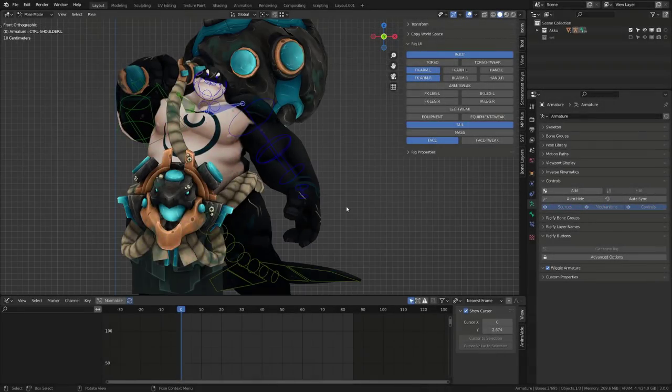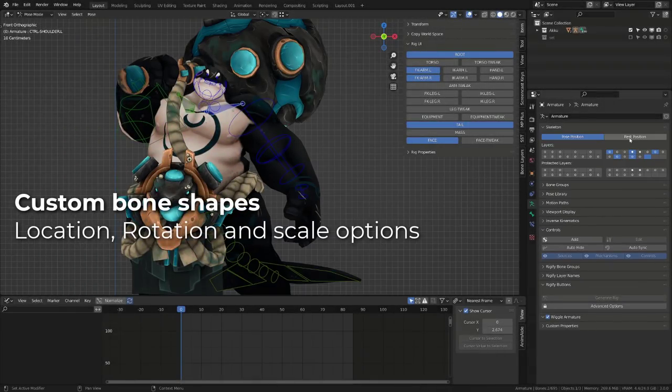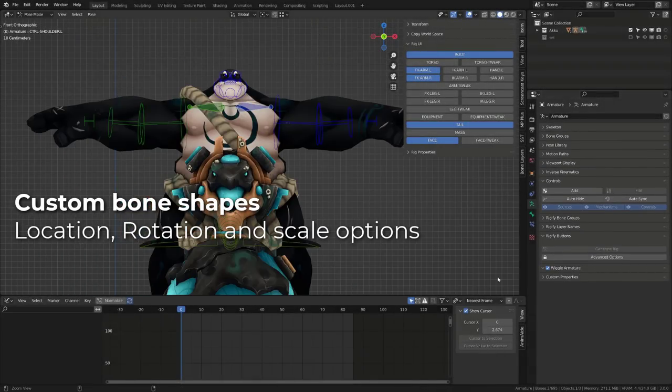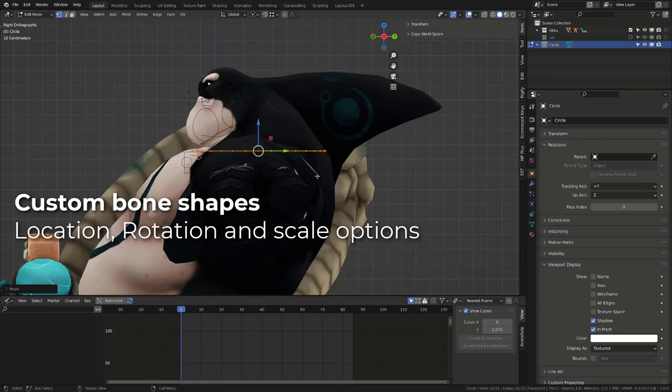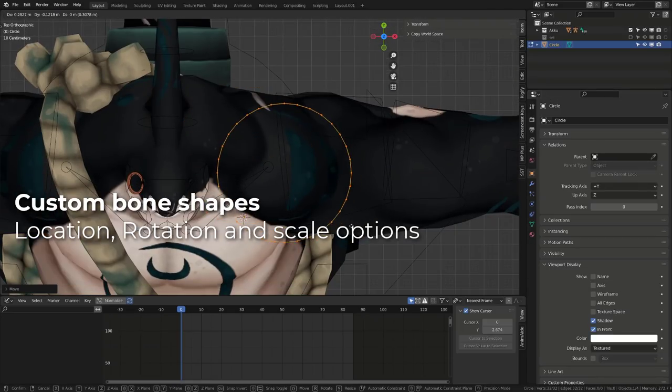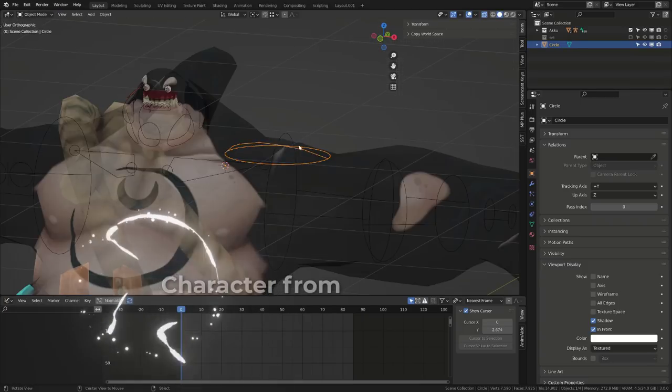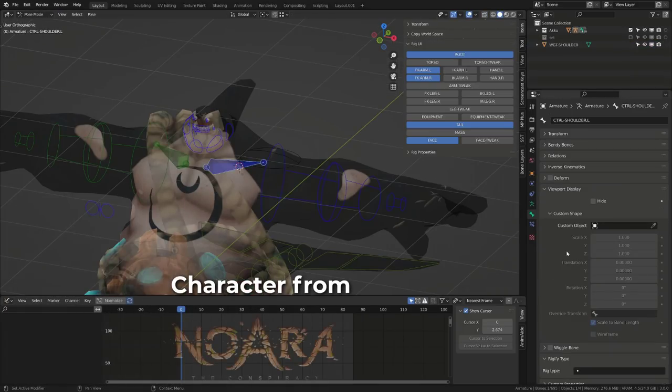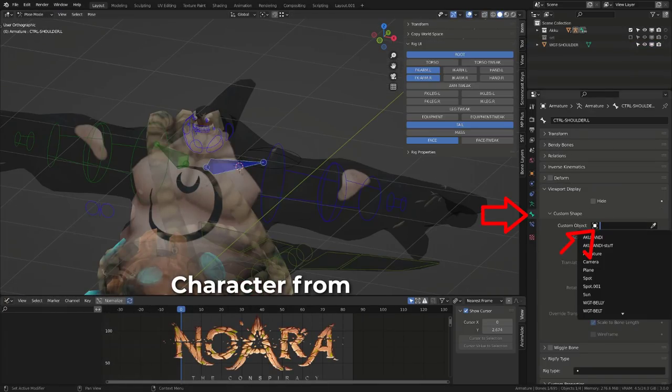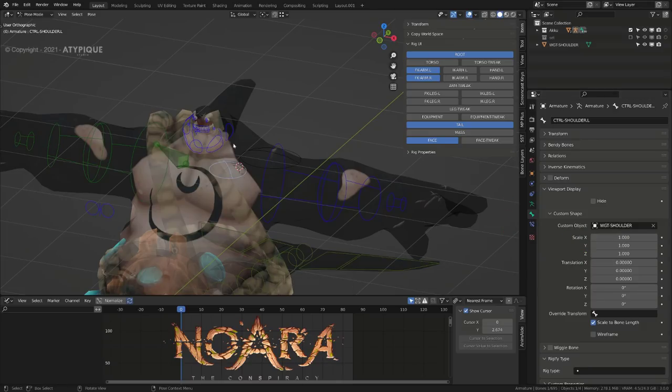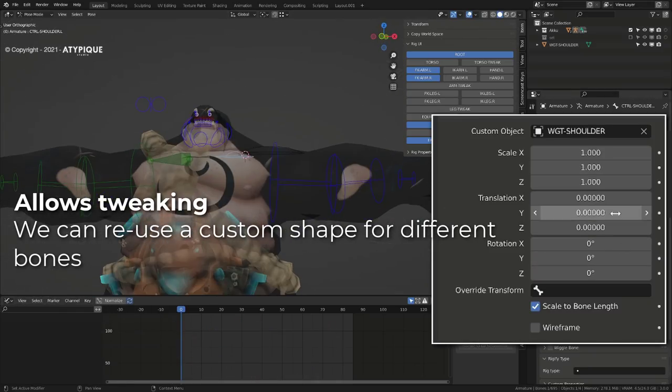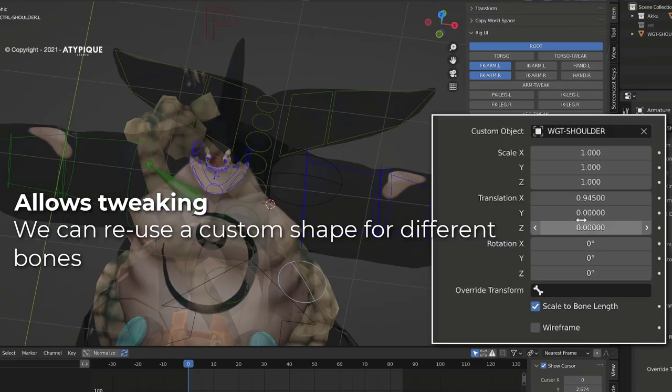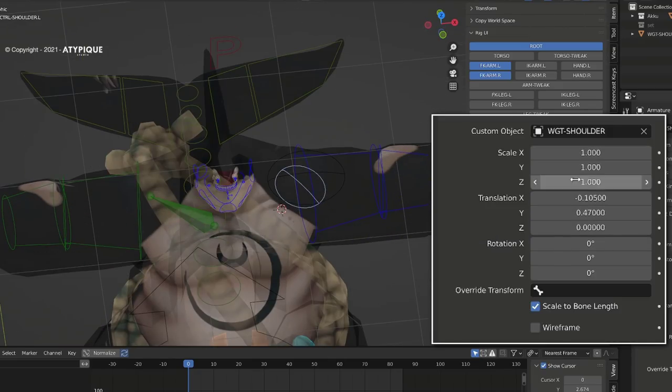Custom bone shapes can now be rotated, translated or scaled. This is a great new feature as it facilitates the guesswork to align your custom shape with the bone. Also, it will allow us to use the same custom shape on different bones and adjust its position, rotation and scale afterwards.